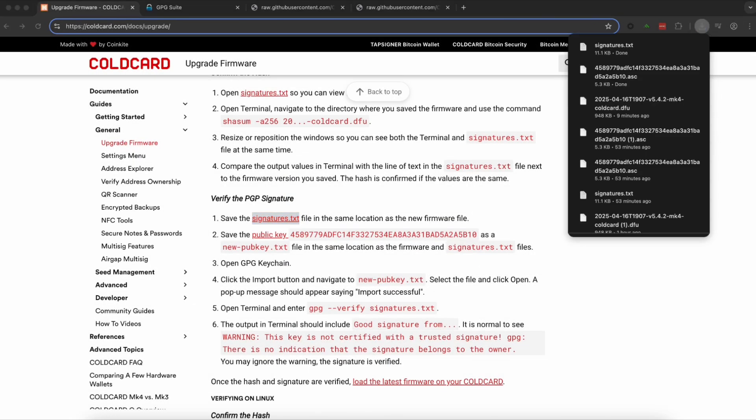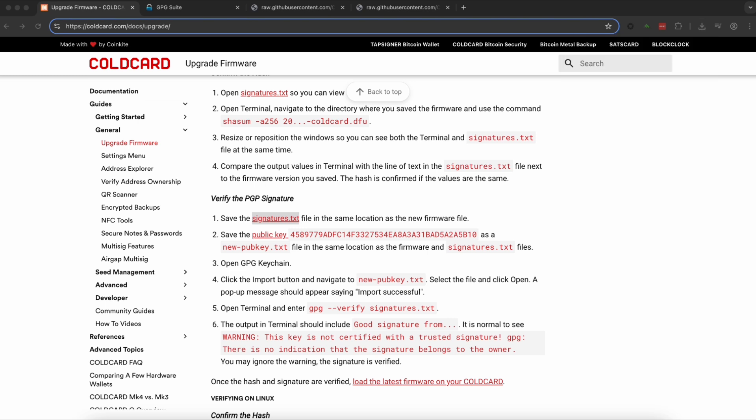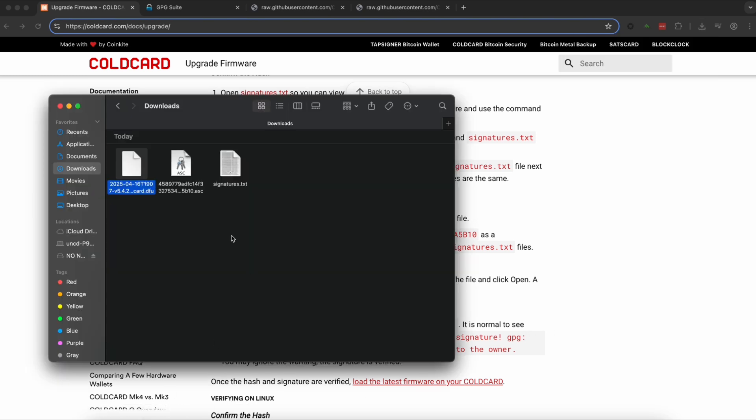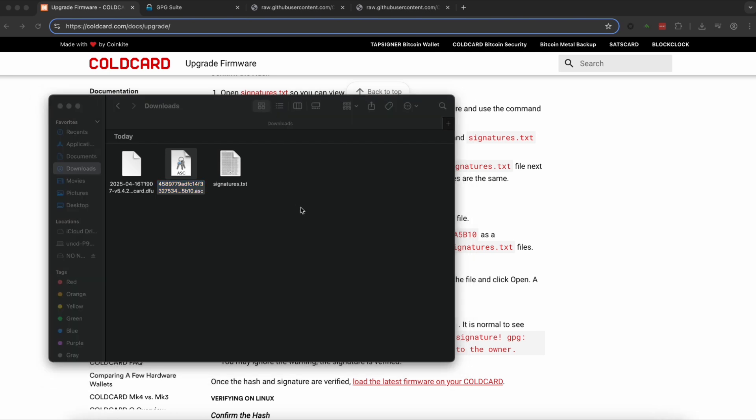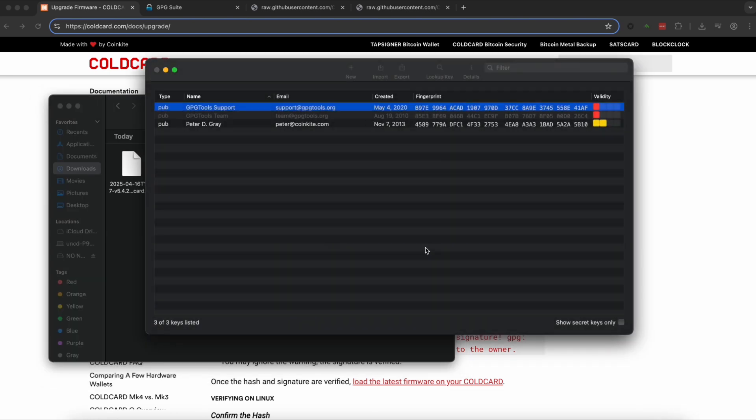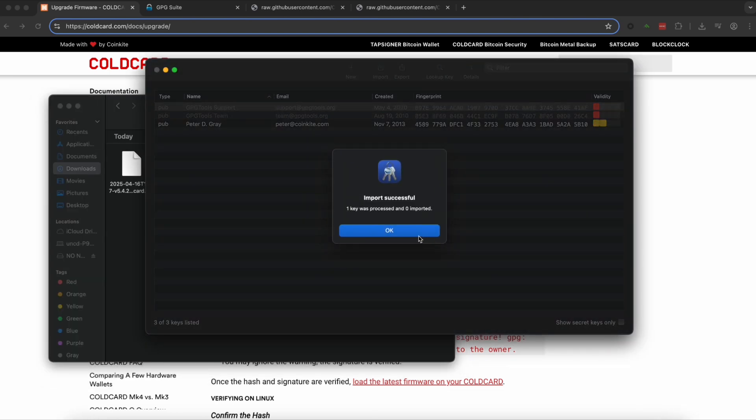Now we're going to download that file. It should save to our downloads. Or how I like to do it is just open it in the downloads file. You're going to double click on it and then it's going to import this key.